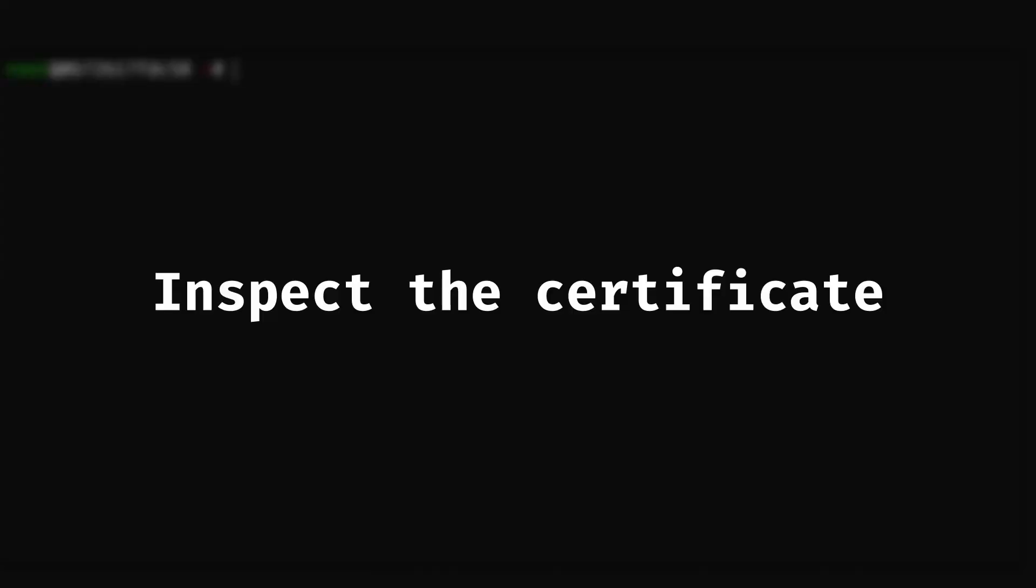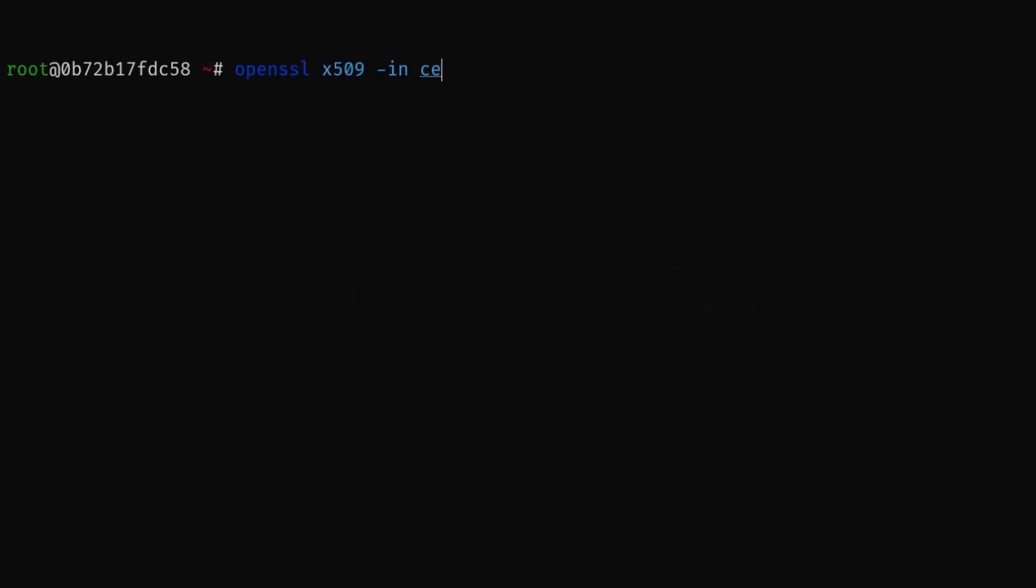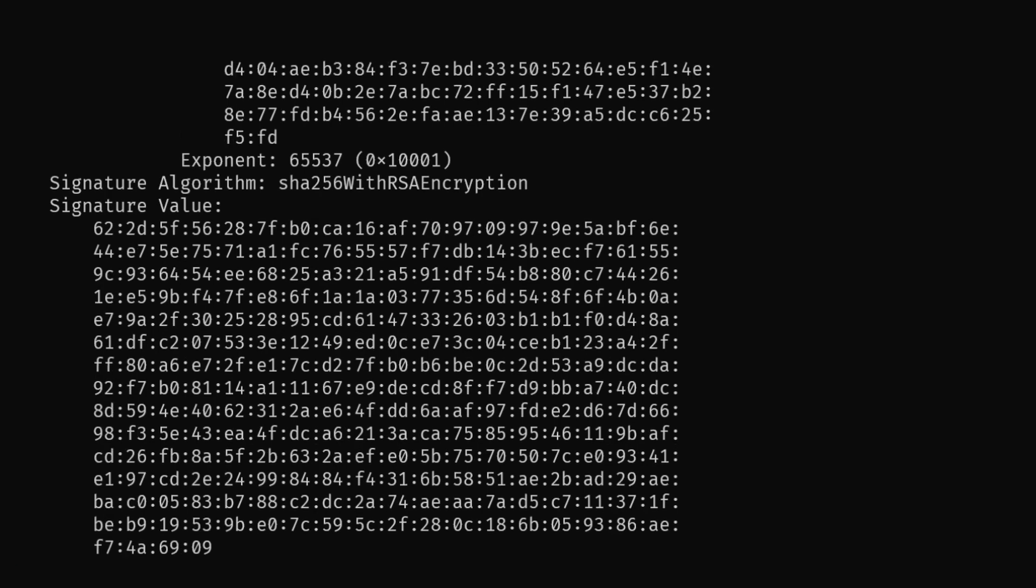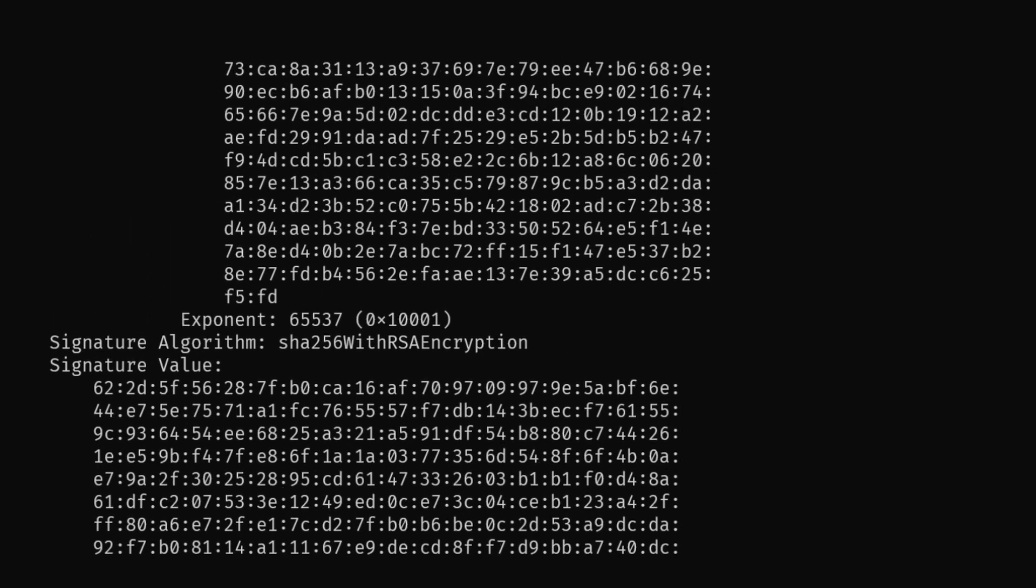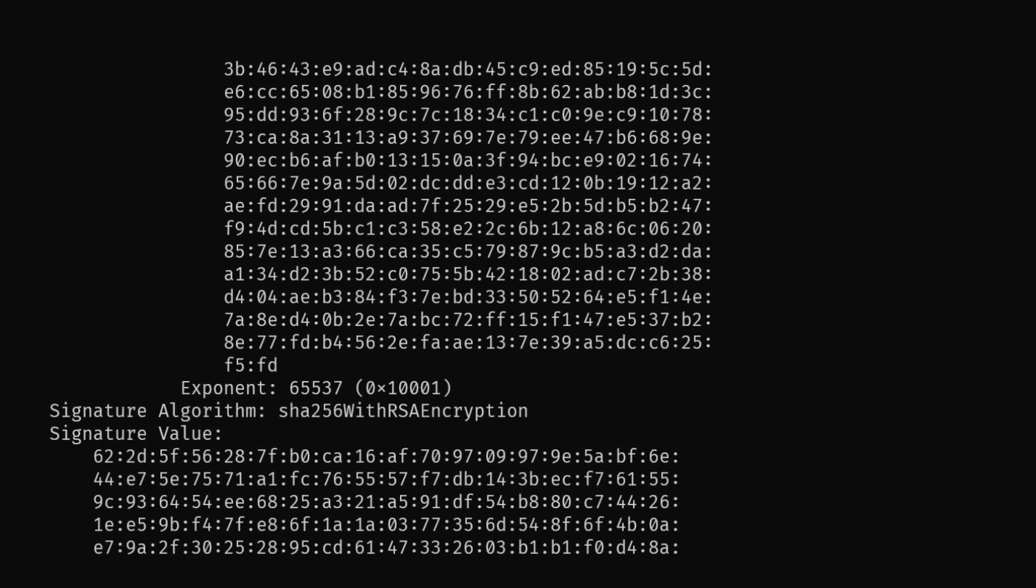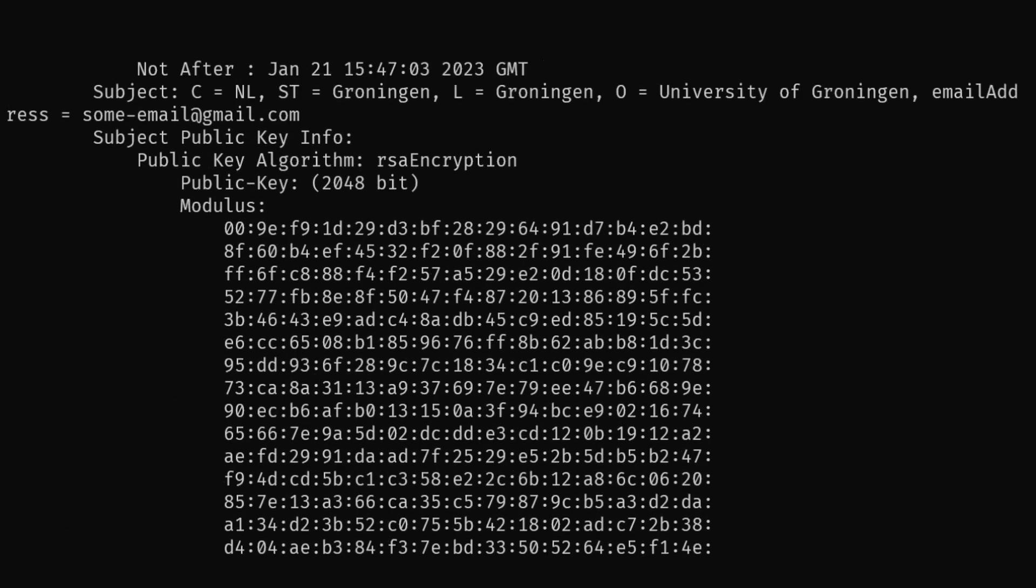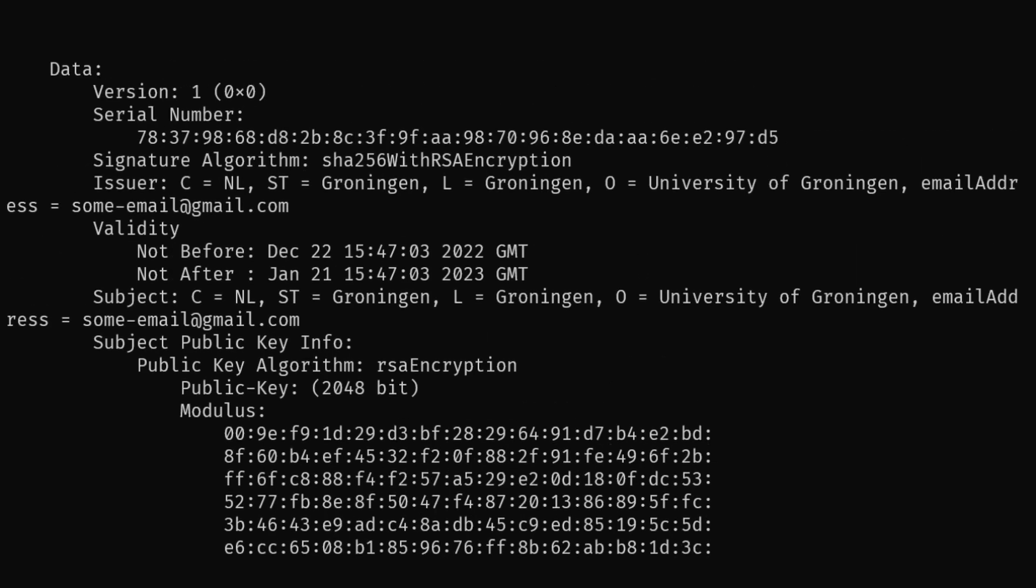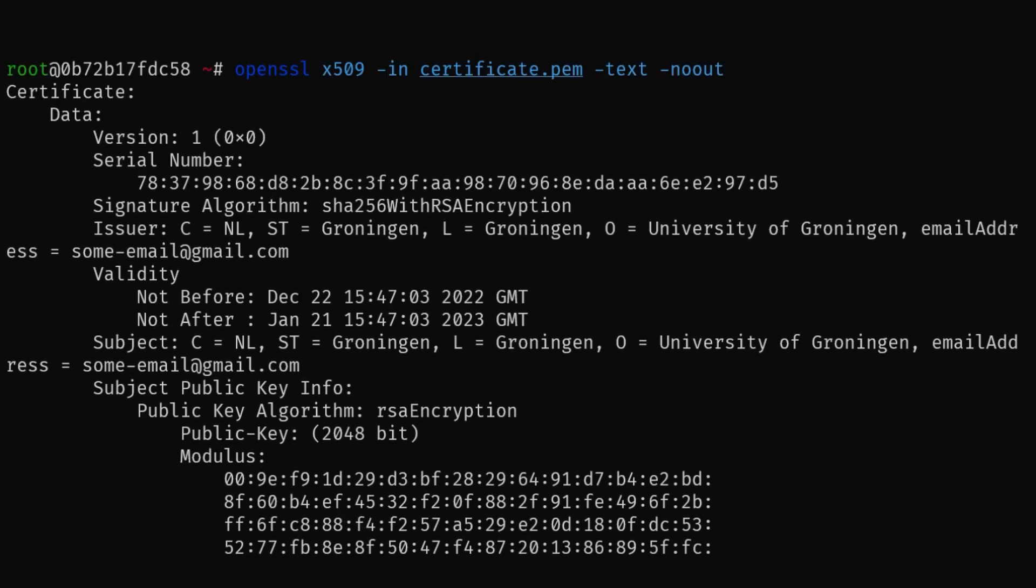If you ever want to obtain details about a certificate, you can use the OpenSSL x509 command to inspect them. As we can observe here, by using this command, we can obtain all the information about a certificate.pem file, which shows the subject, issuer, start date, and end date of the certificate, as well as the public key information and certain extensions.